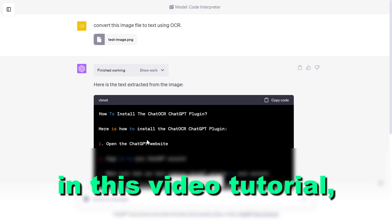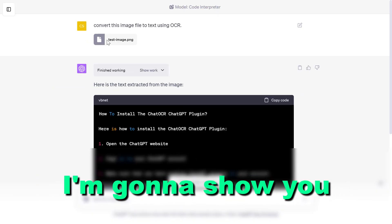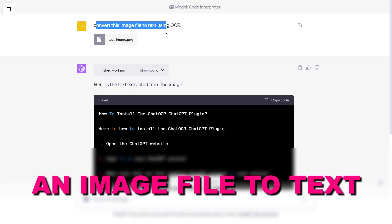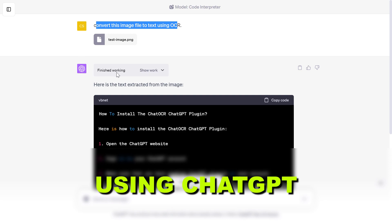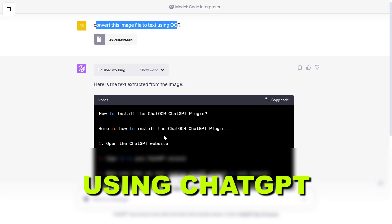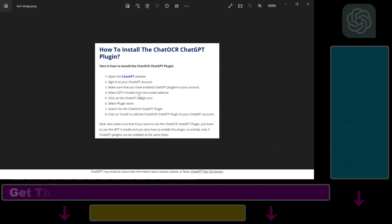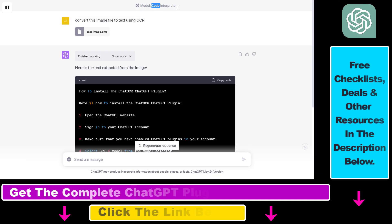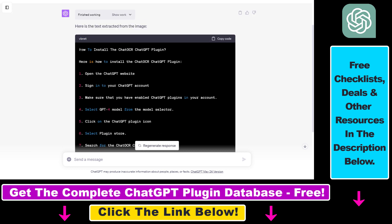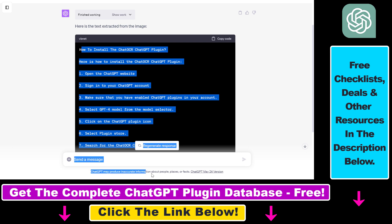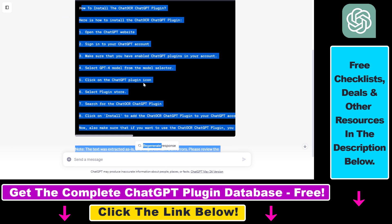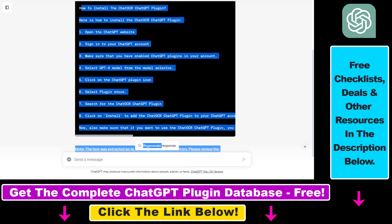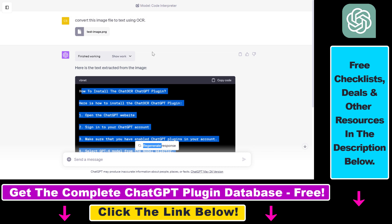Hey everybody, in this video tutorial I'm going to show you how to convert image files to text using ChatGPT. As you can see, I've uploaded this image file here to ChatGPT using the Code Interpreter ChatGPT plugin, and using this plugin I was able to extract text from this image which is a screenshot. This is really an image file. So let me show you how to do it.